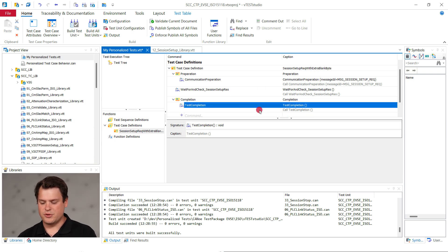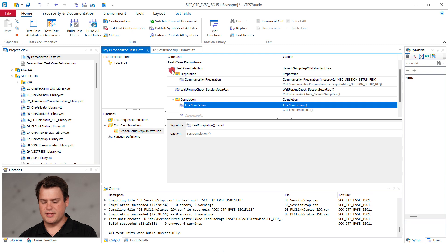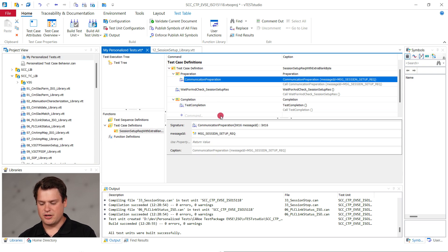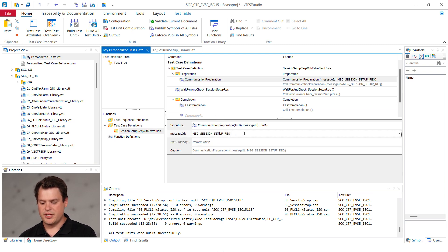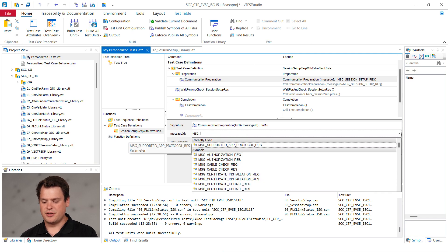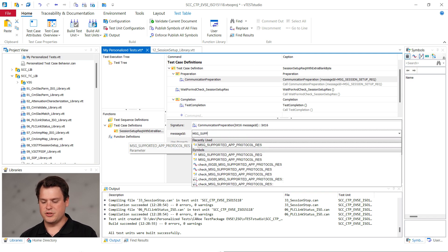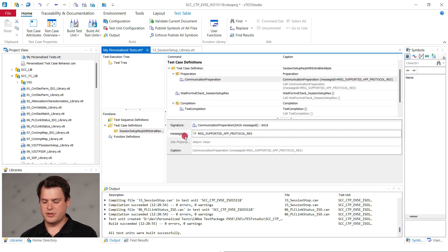Now that you have your starting point, you need to change the test case behavior. Start by changing the target message in the preparation phase from message session setup request to message supported app protocol response.